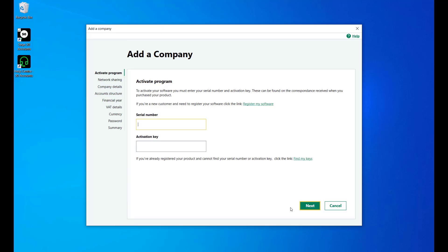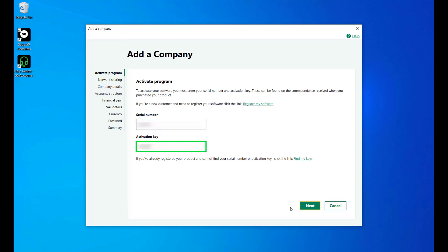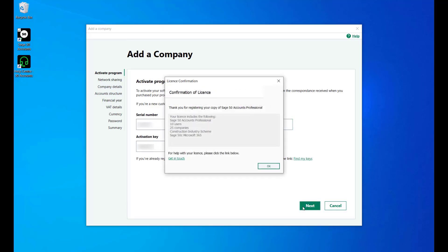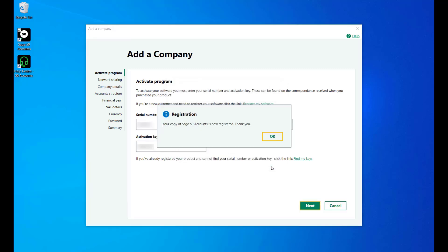To activate your software, enter your serial number here, followed by your activation key. You can then enter your account number here and click Next. Click OK to the confirmation of license popup. Your registration is complete. Click OK.